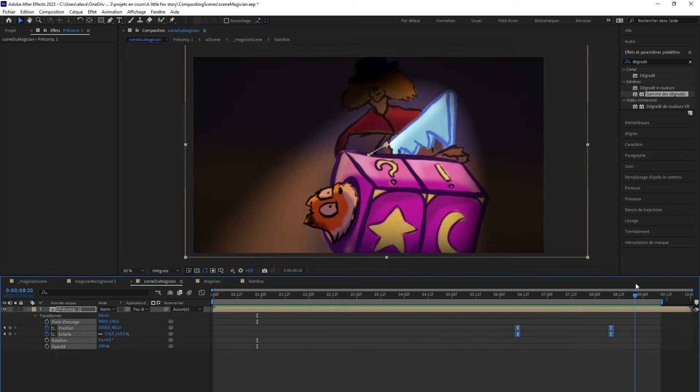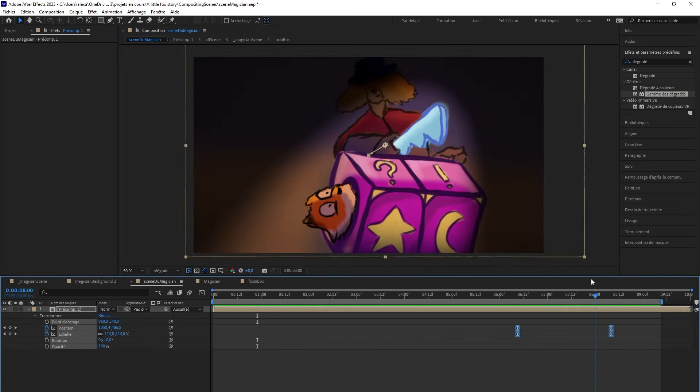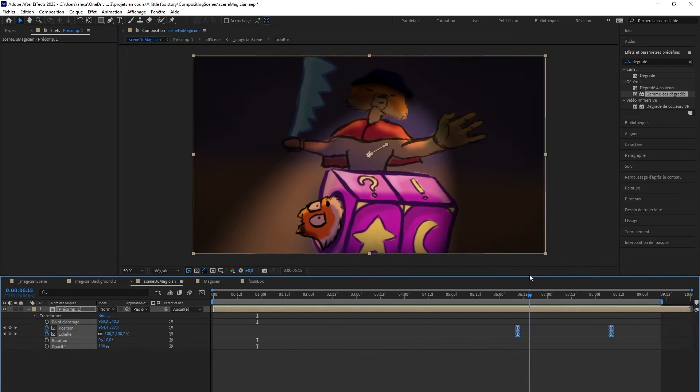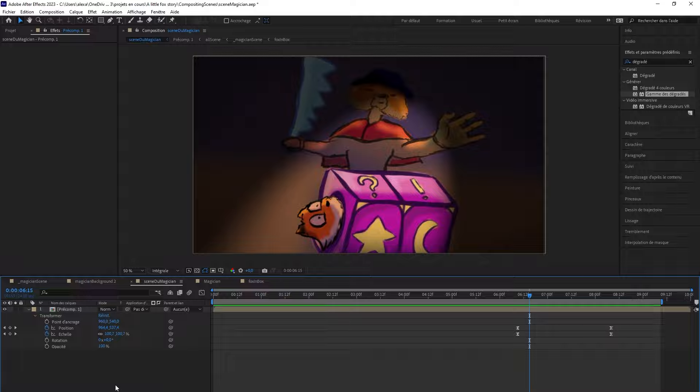Lastly, I'll simply animate the position and scale of my overall composition to focus on the worried little fox. And that's it.